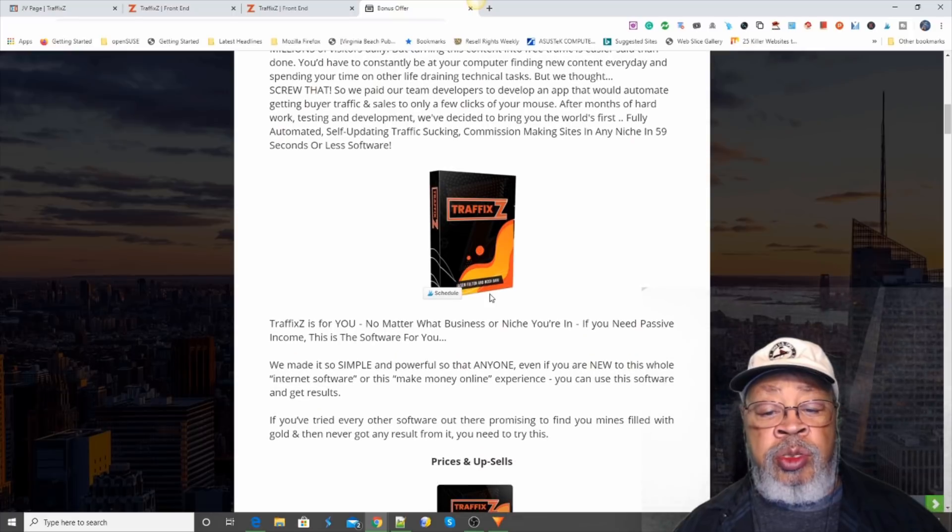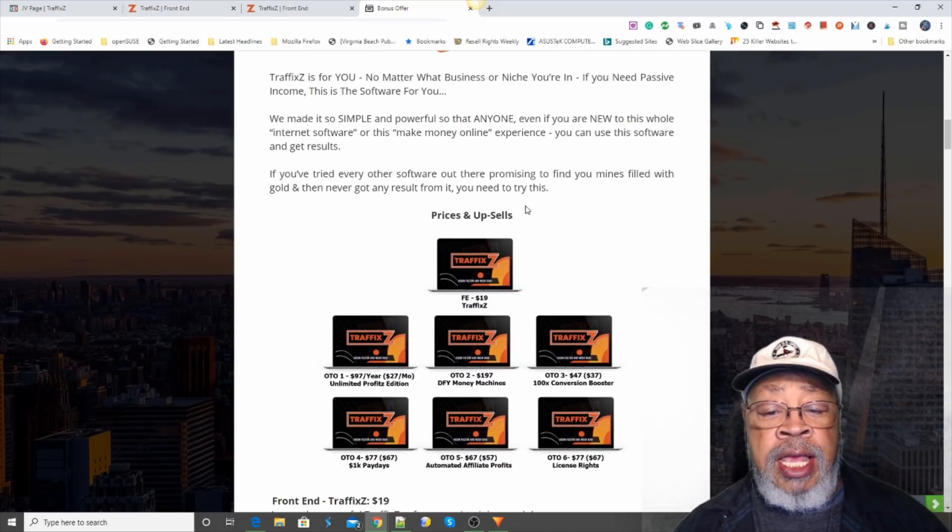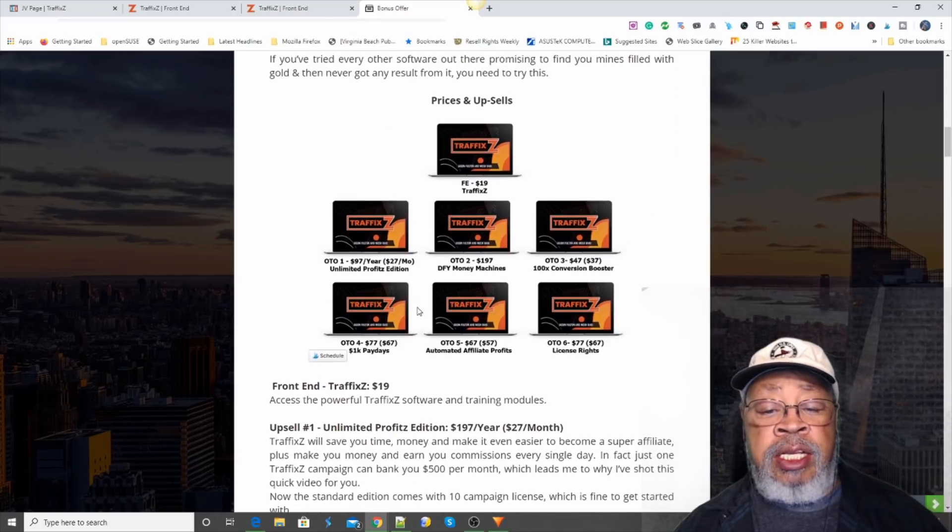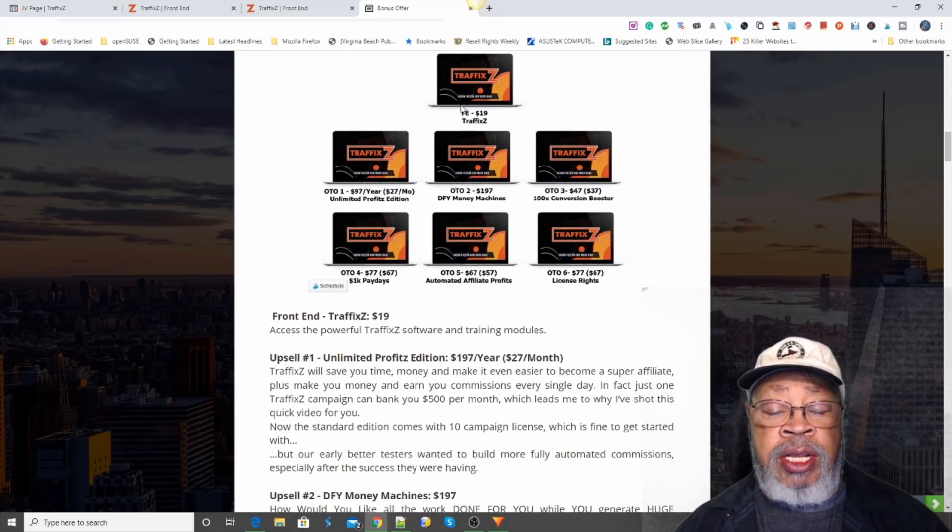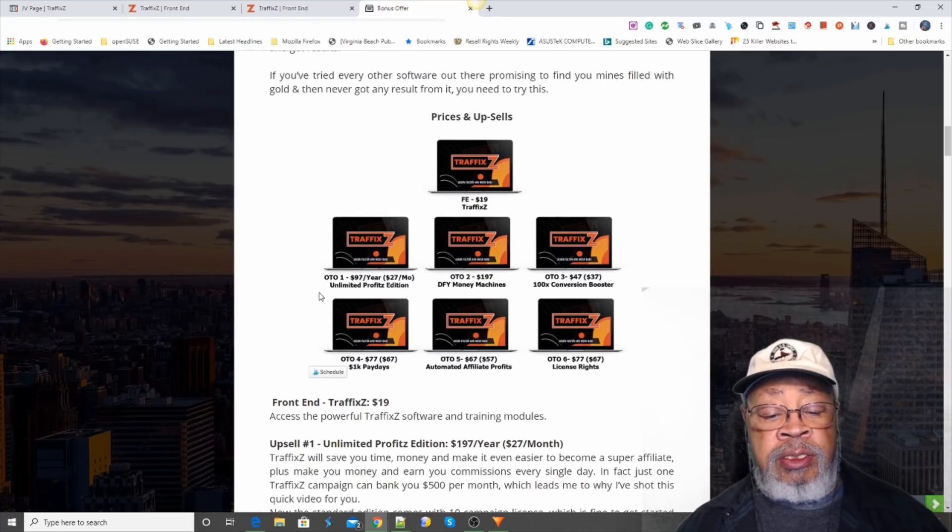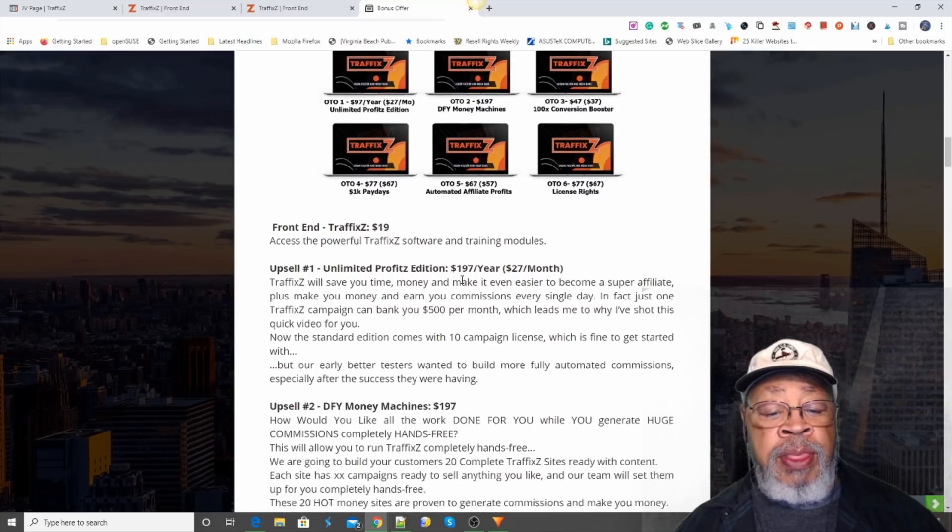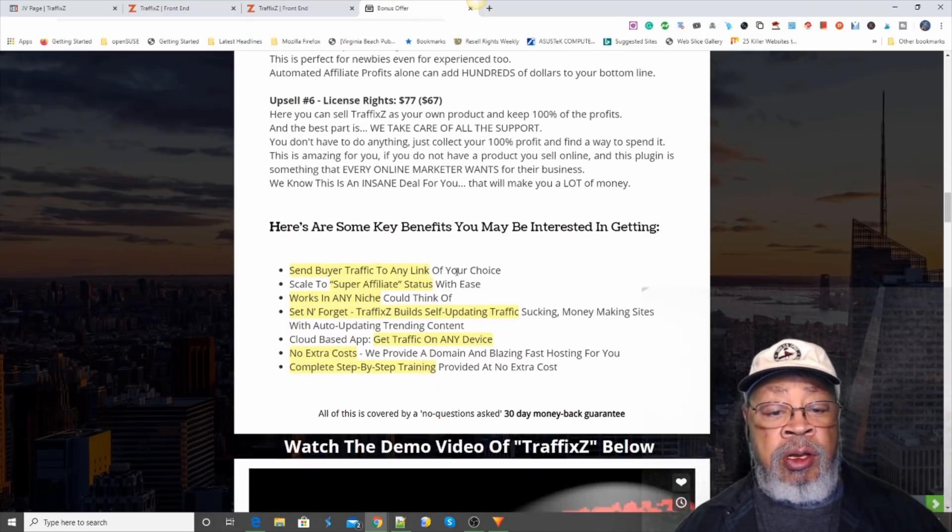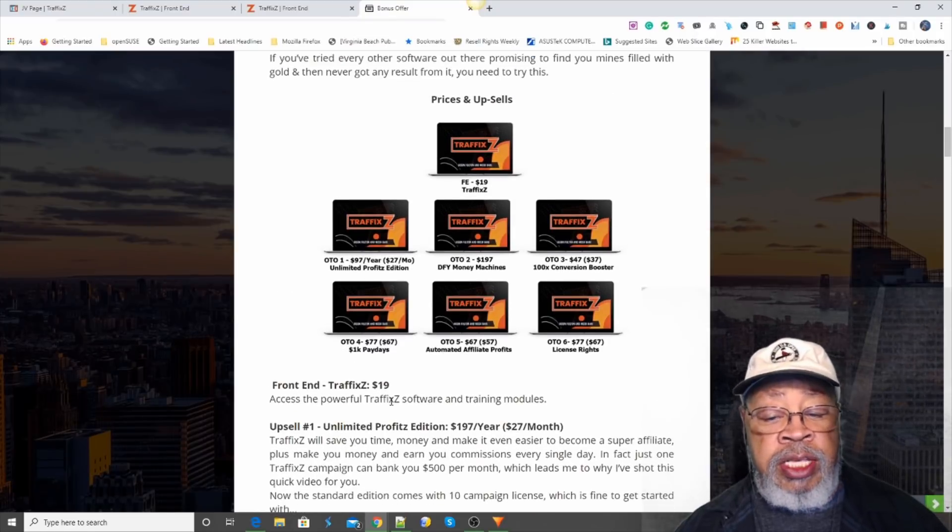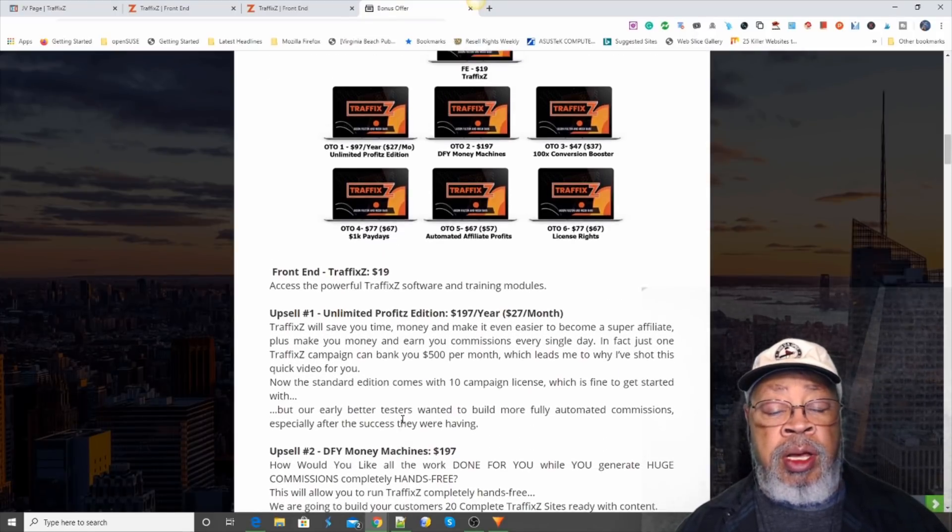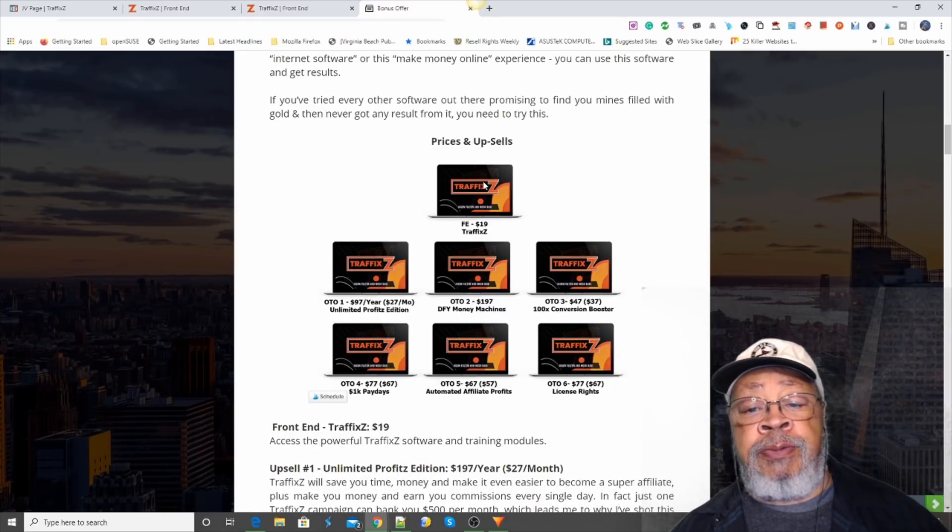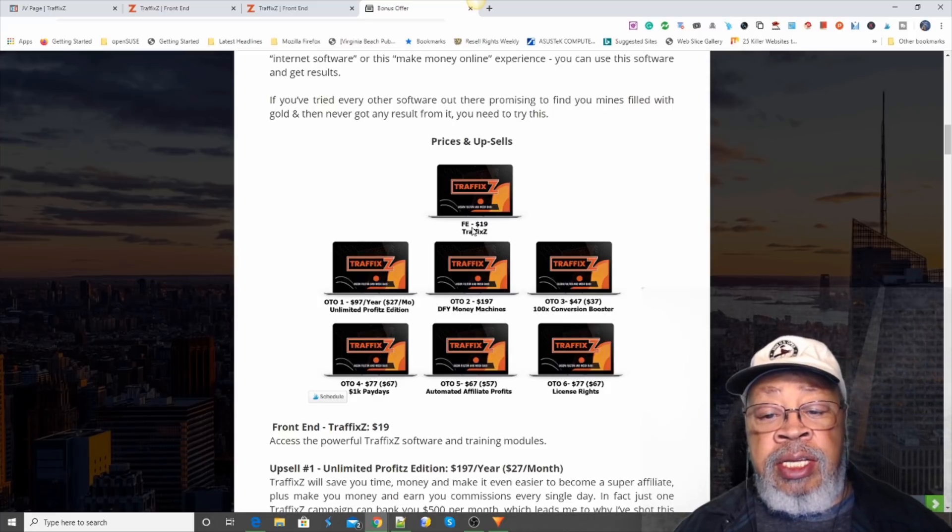This is all about the Traffix. And the place that you get all the info on the upsells is right here. You won't find these just anywhere. We have complete details on what they are. I'm just going to run over them briefly. You can come here and read them all before you go to make your purchase. The front end is starting at $19.